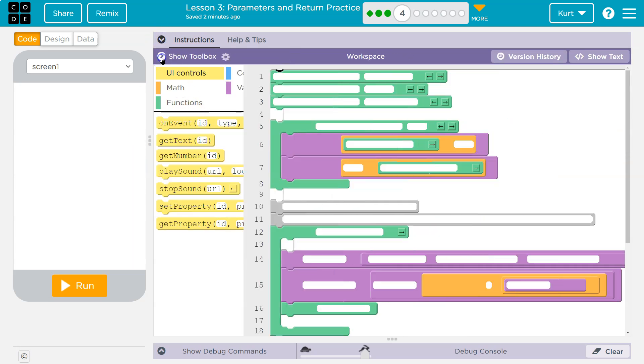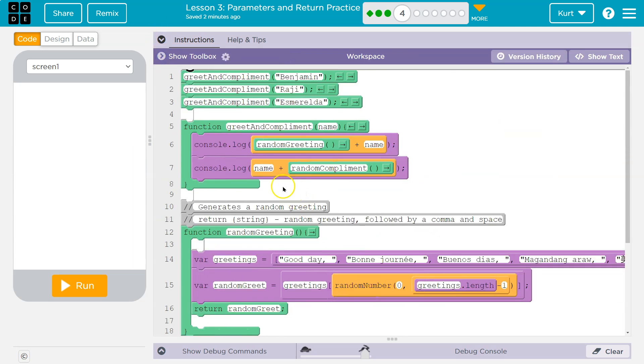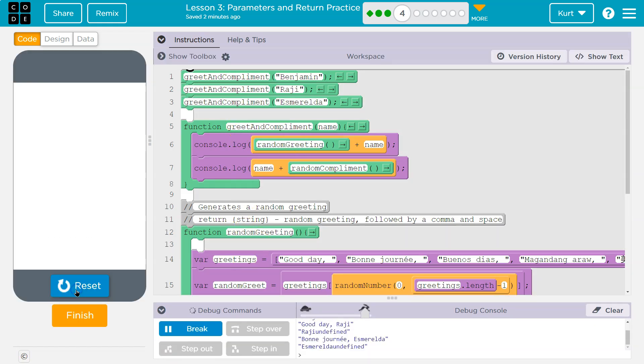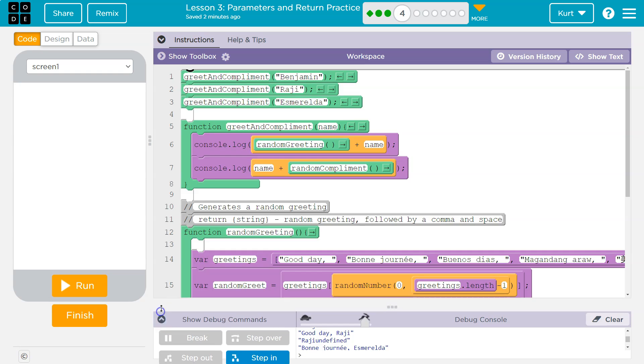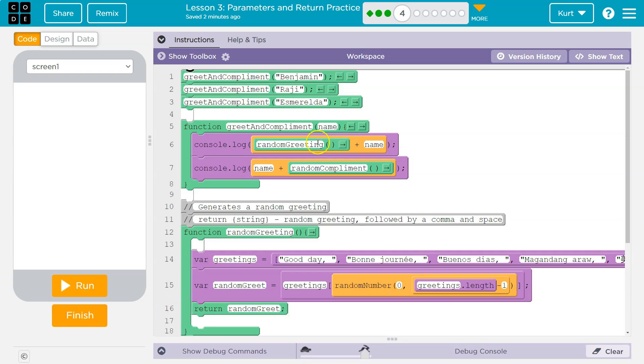All right, let's go and let's take a look. So now we have functions, and these look normal. Let's hit run. Yep, undefined. Okay, that's not good. So here's what we got.